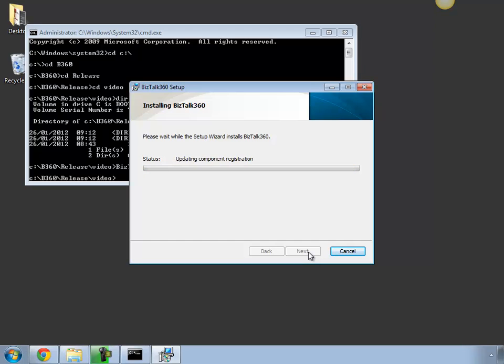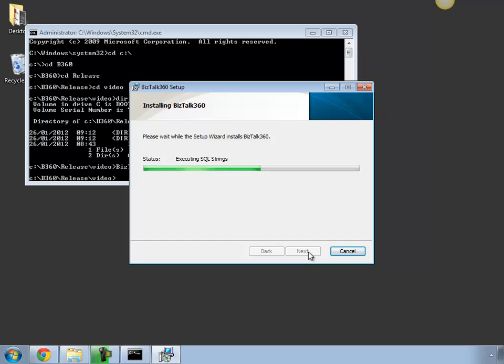Once the installation is complete, the installer should automatically open a new browser instance and navigate you to Bistock 360. So installation of Bistock 360 is very straightforward. It shouldn't take you more than five minutes if you got all the prerequisites configured in the server.